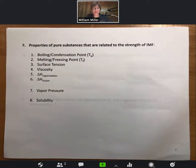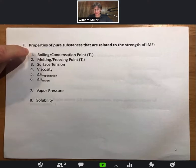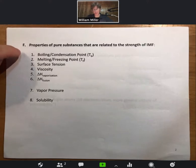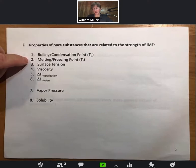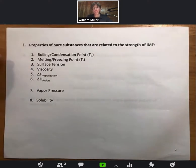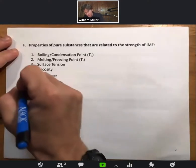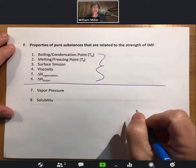We're very interested in IMFs because they relate to many properties of pure substances. We'll focus mostly on boiling point and condensation point — where condensation is just the opposite of boiling — as well as melting and freezing point. I'll also mention surface tension, viscosity, ΔH of vaporization, and ΔH of fusion, which are energies associated with phase transitions. For all of these properties, the property increases as IMF increases.